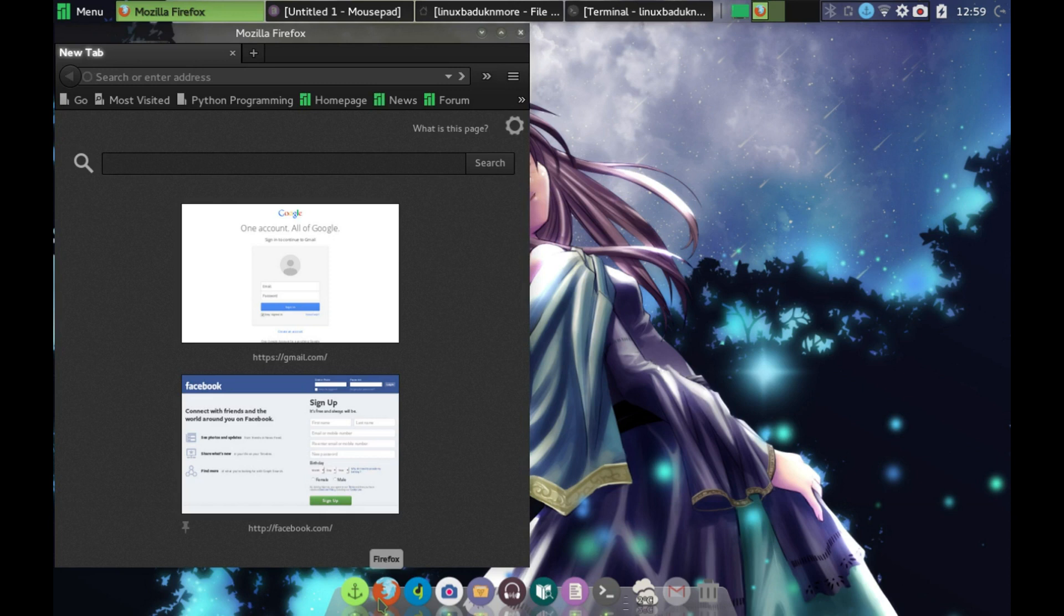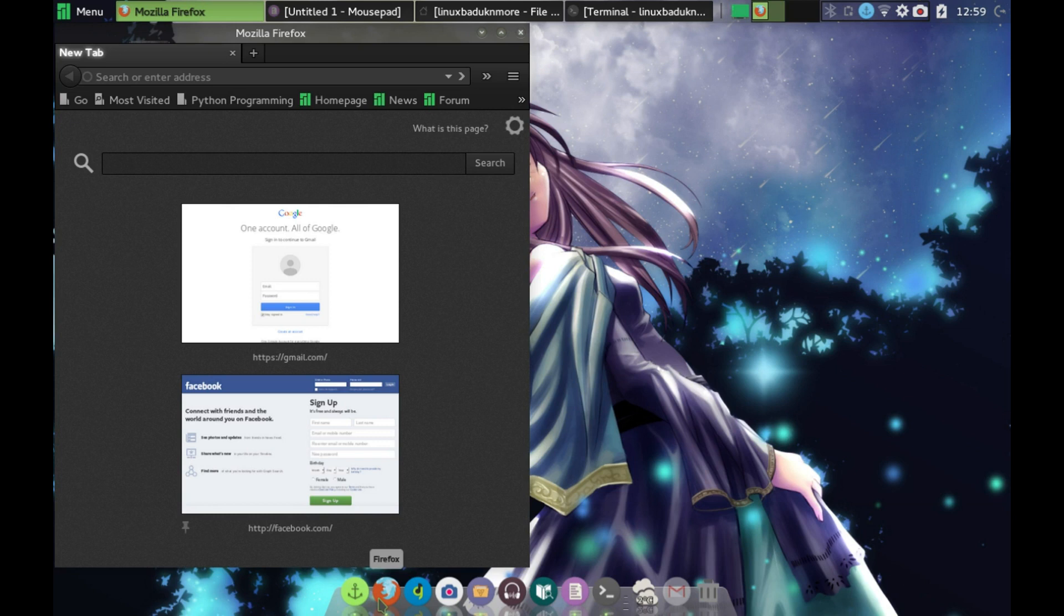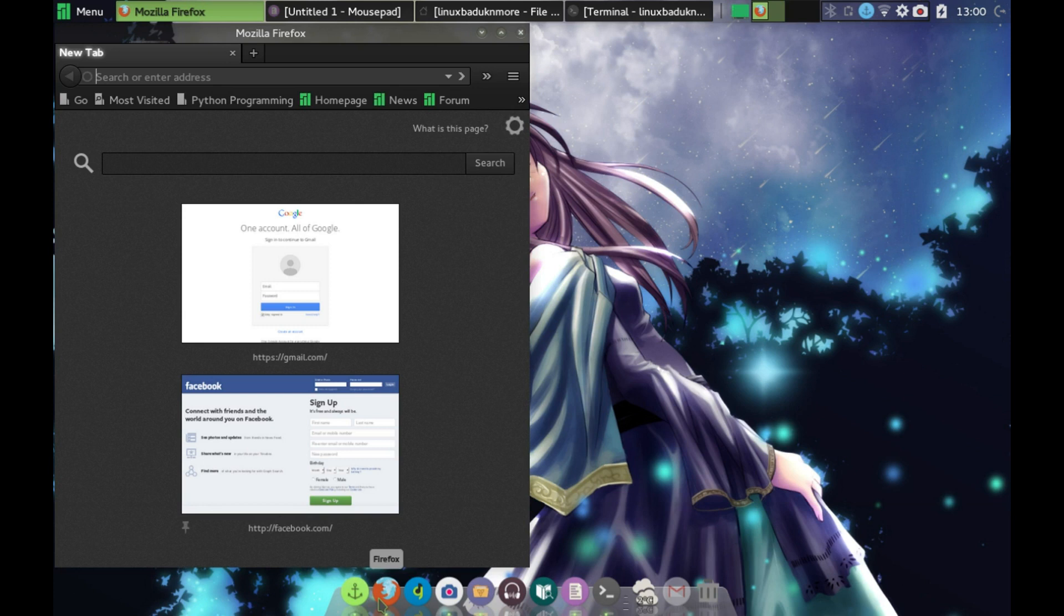It's actually really easy to sideload apps onto your Amazon Fire TV or TV stick. The first thing you need to do is go into your Amazon Fire TV settings, and under the settings, you click on apps.